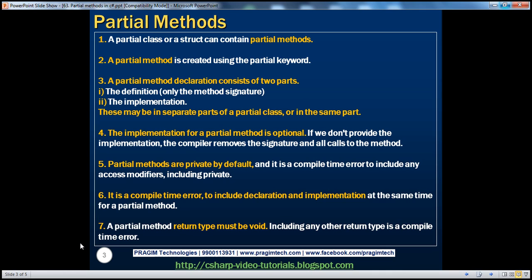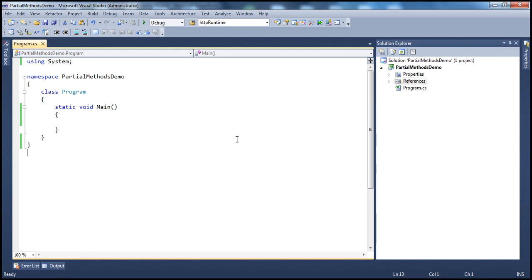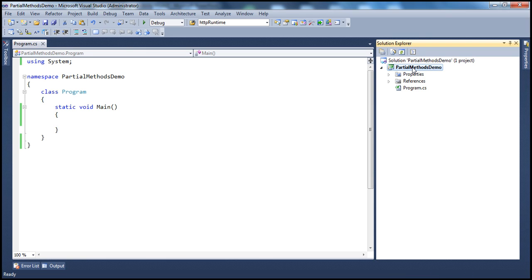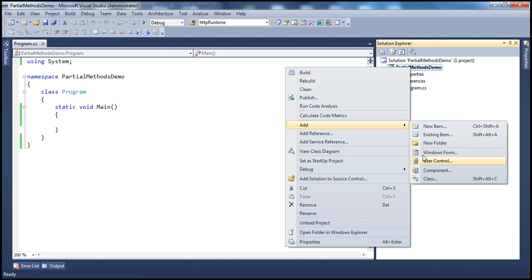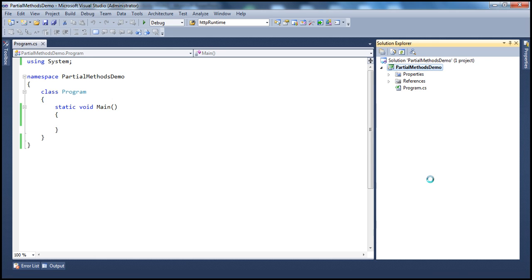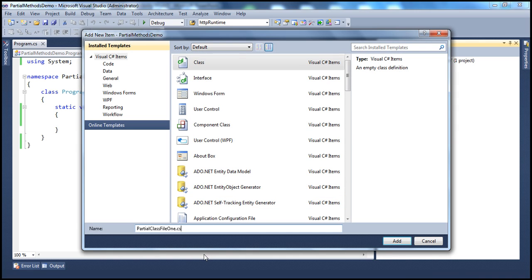Let's flip to Visual Studio. I have a very simple console application project. To this project, let's add a class file. Right-click on the project name, add, and I want to add a class file. Let's name the class file as partialClassFile1.cs.